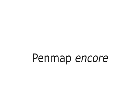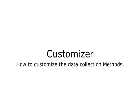Welcome to PenMap Encore. In this short video, I will show you how to customize the available methods in data collection or to change their order.